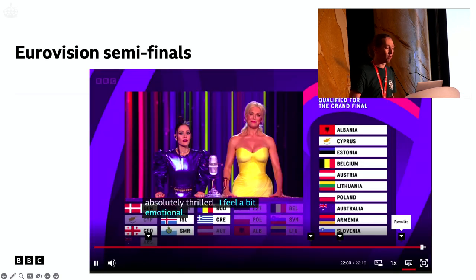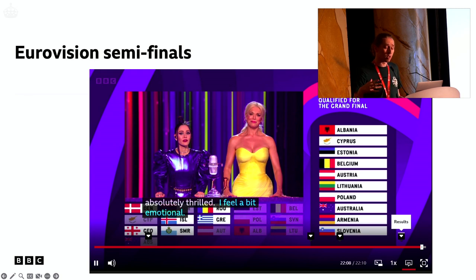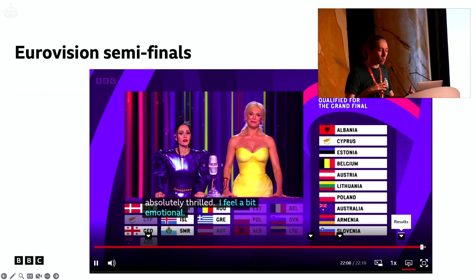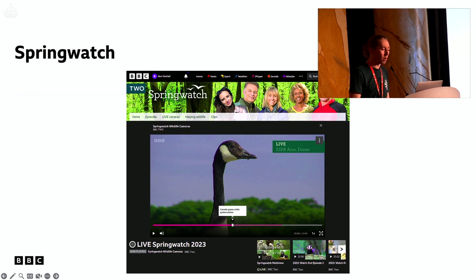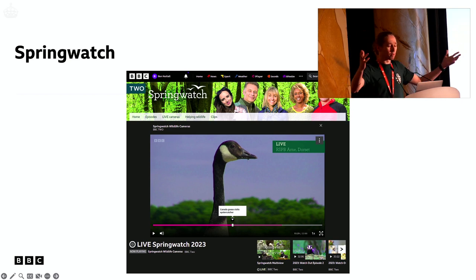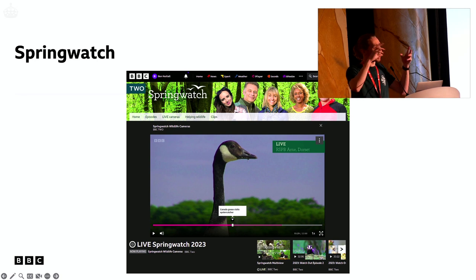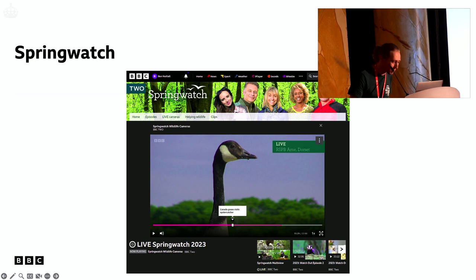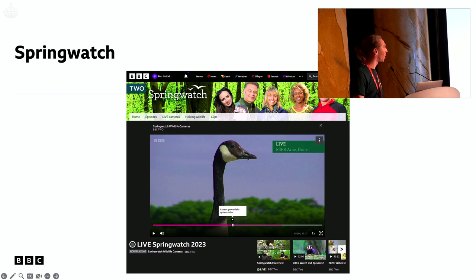They did use this on the Eurovision semifinals, but just on the news coverage of it — not quite the country flags concept we'd envisioned, but they used it to mark up important things throughout the stream, like when the results came in. Then Spring Watch — a nature show that runs every year with really long streams running all day — used it to mark all the really interesting moments, like 'Canada Goose visits Oyster Catcher'. Twelve hours of footage, but all key moments identified and marked up.